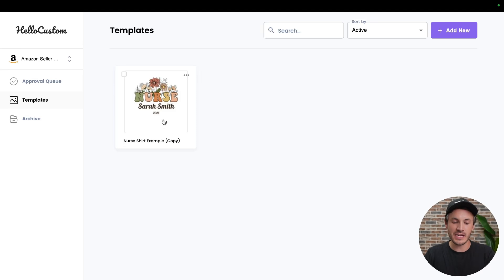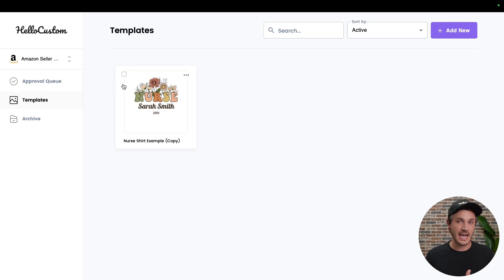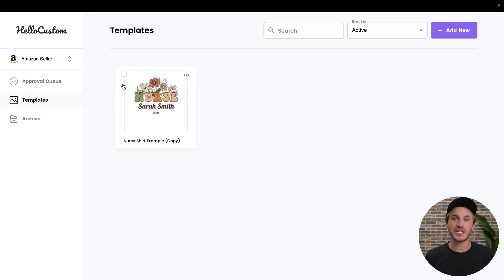As you can see, this template is now copied over to our Amazon store. That essentially saves you the time from having to re-upload the PDF, re-title it, re-tag everything, and it converts that down from multiple steps to just a few clicks of a button. If you have any questions, please reach out to support at HelloCustom.io.